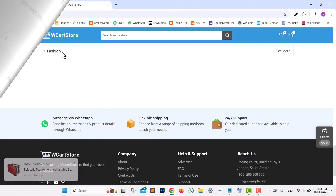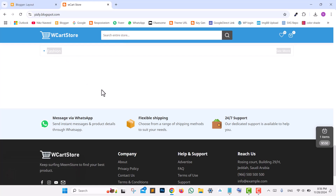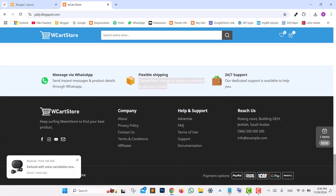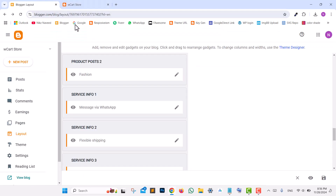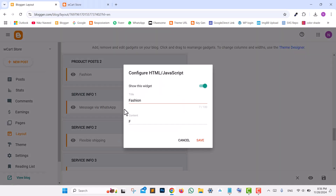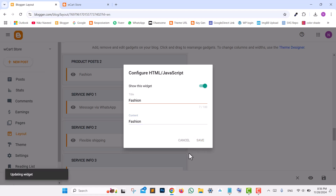To activate and customize the Featured Product, Services section, and Buyer Feedback widgets, head to Blogger Layout and navigate to Product Posts, then edit the widget. Enter your label category name, save, and your Featured Products will appear.